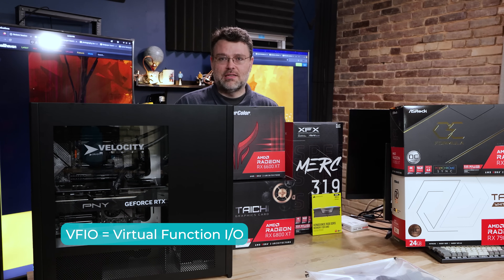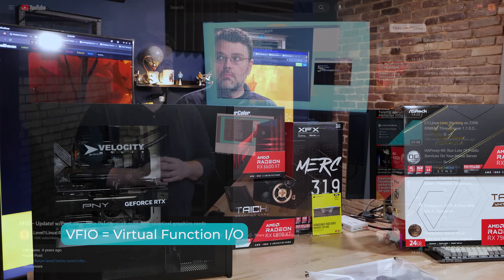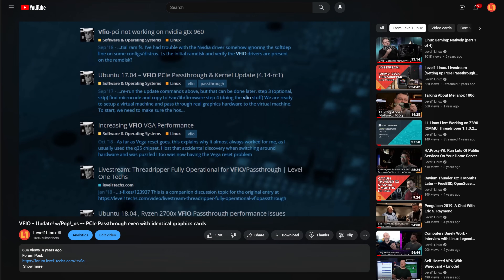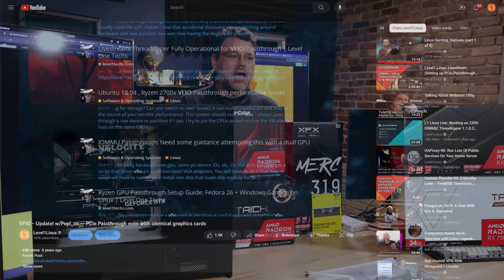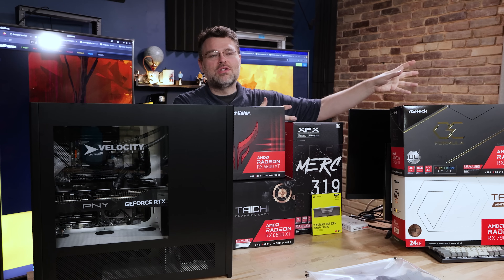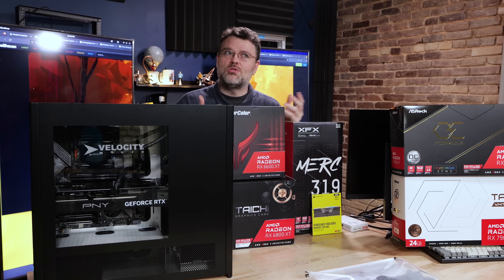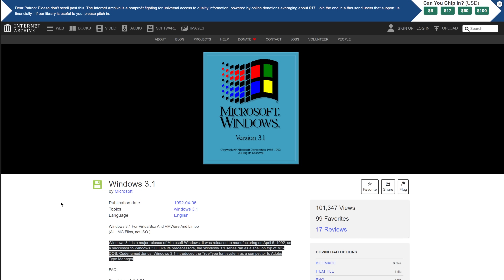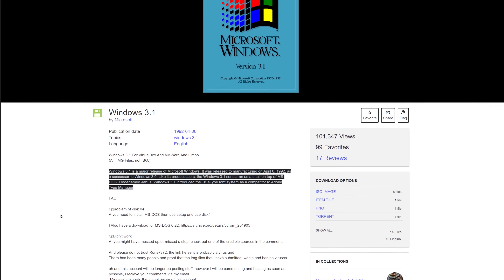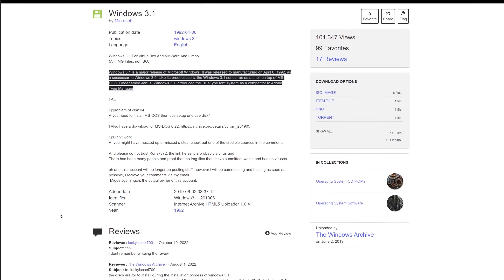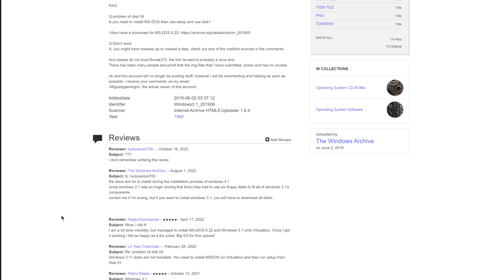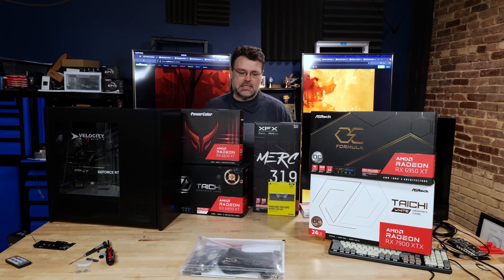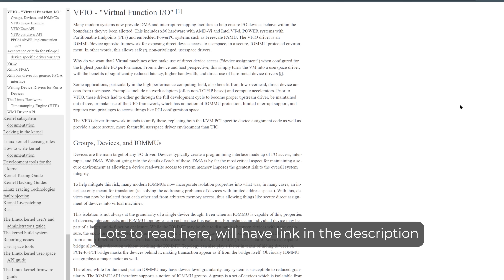VFIO, or GPU passthrough as it's sometimes called, is something I've been working on for literally a decade on and off. I think it's the future of computing. It's very important to be able to run pretty much anything you want on your computer — and to reach into the past and run legacy things. Right now you can go to the Internet Archive and boot Windows 3.1 or OS/2 Warp in your browser, which is cool. But there's a lot of legacy on our existing machines that sort of slows down modern computing. Enter VFIO and virtualization.